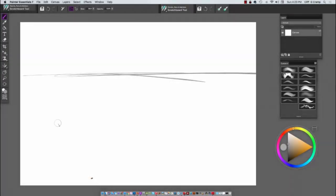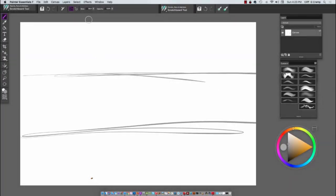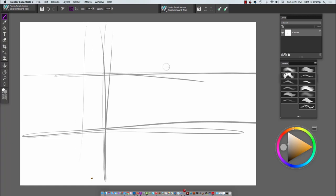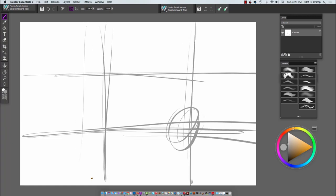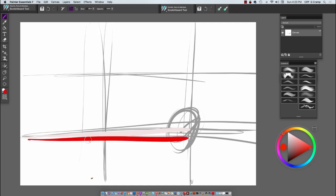Hi all, Cliff Cramp here. I've been asked to do a landscape painting in Painter Essentials 7, and so we'll go ahead and get started.